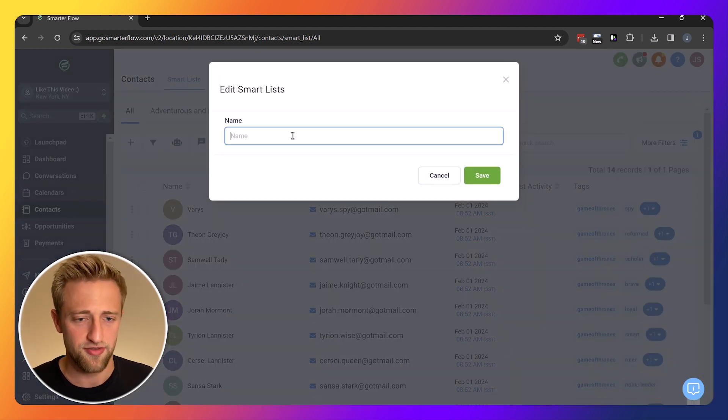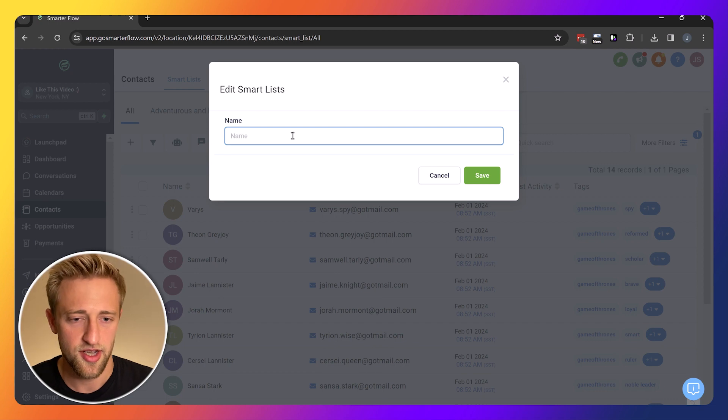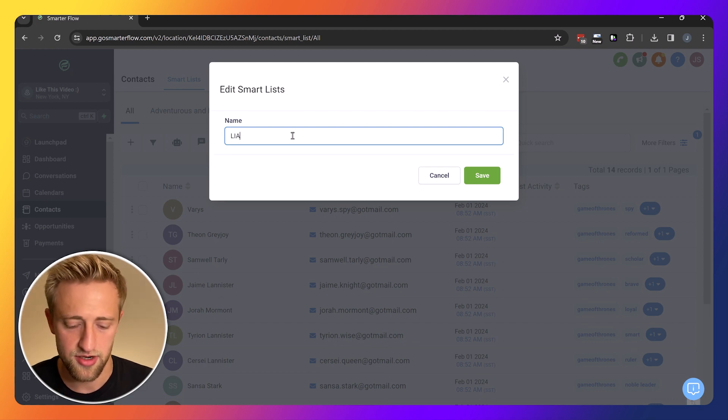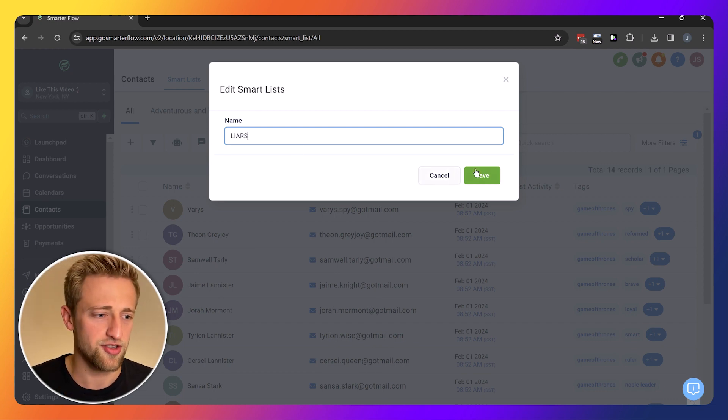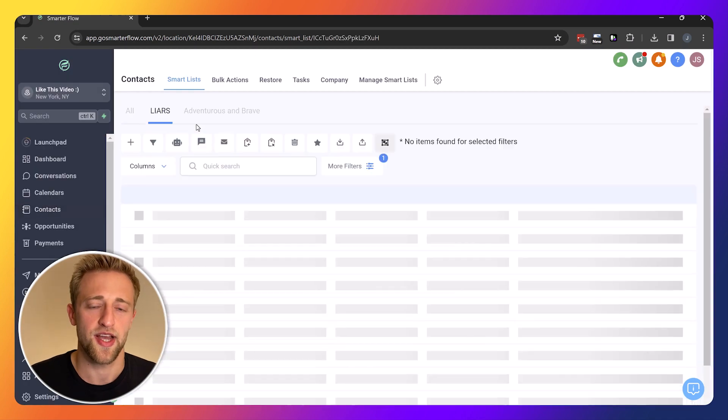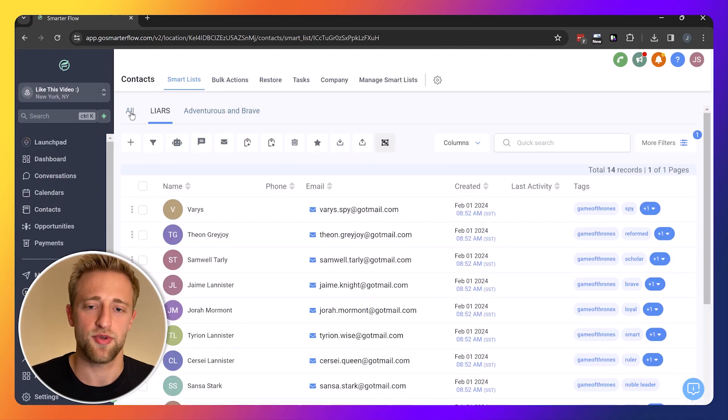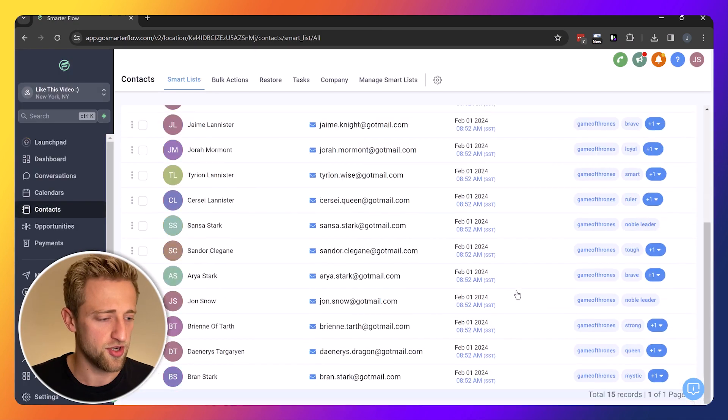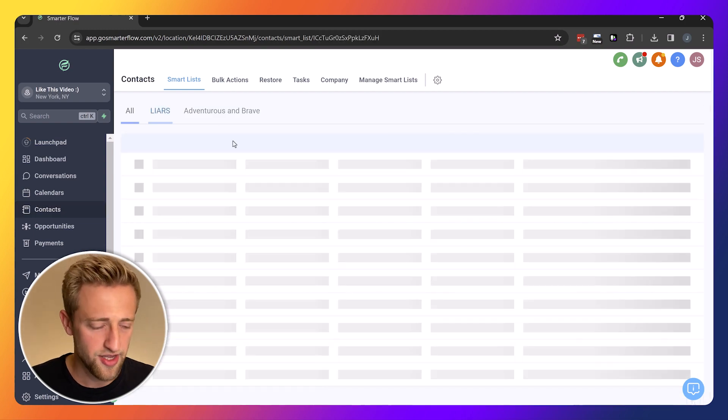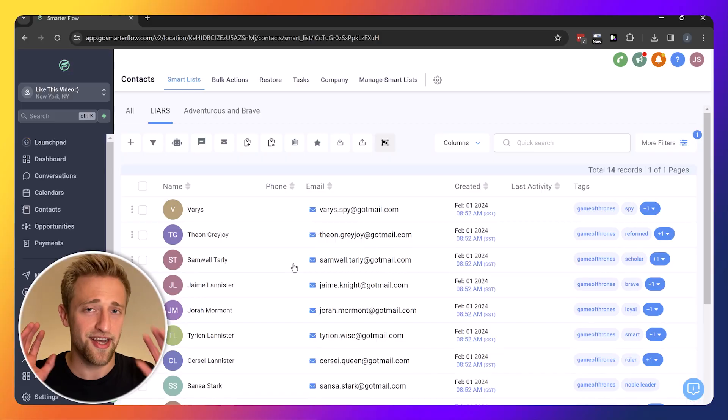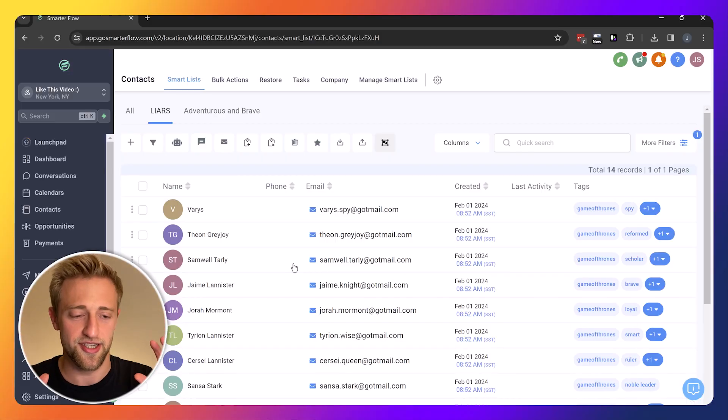We'll go ahead and save this as smart list and we're going to call it liars. Let's hit save and now you can see we've got the all tab with a total of 15 records, the liars with a total of 14 records, so almost everybody's a liar in Game of Thrones apparently. Again, I didn't create this, ChatGPT did.